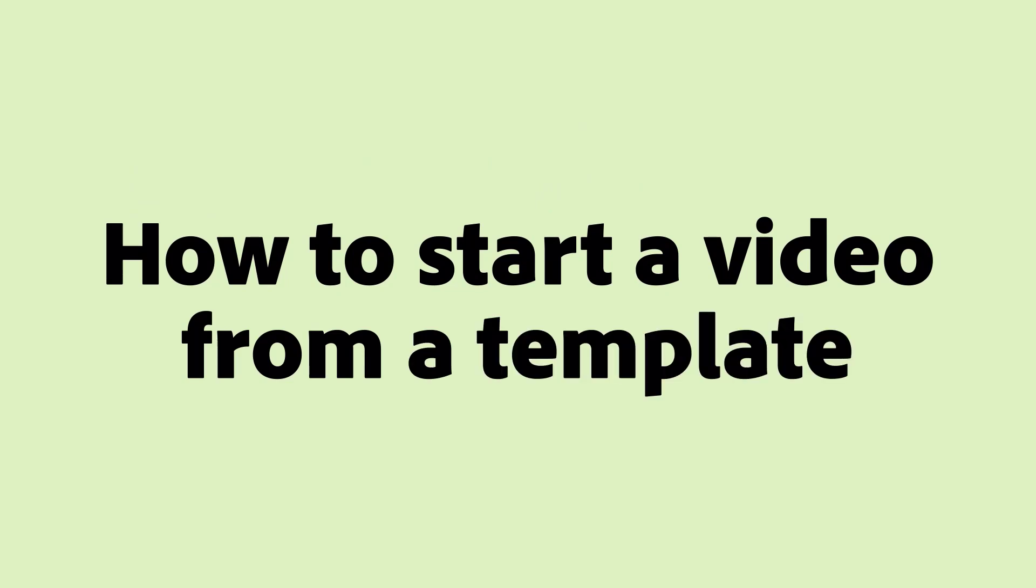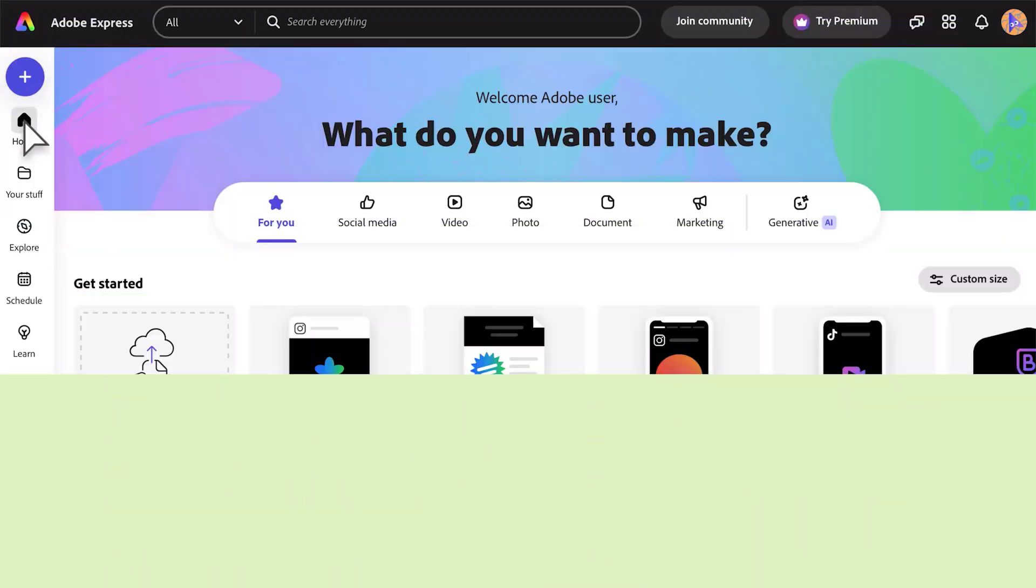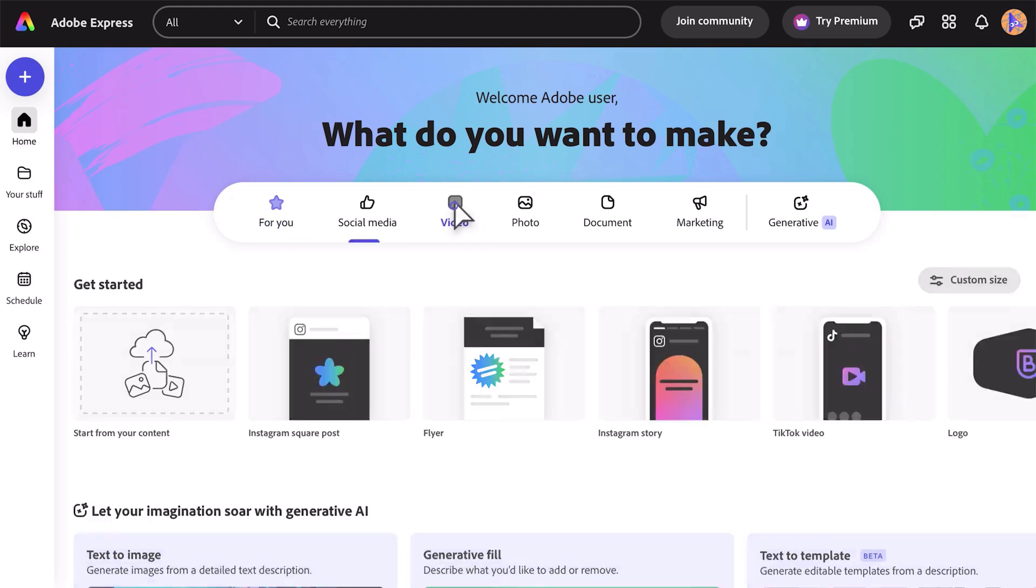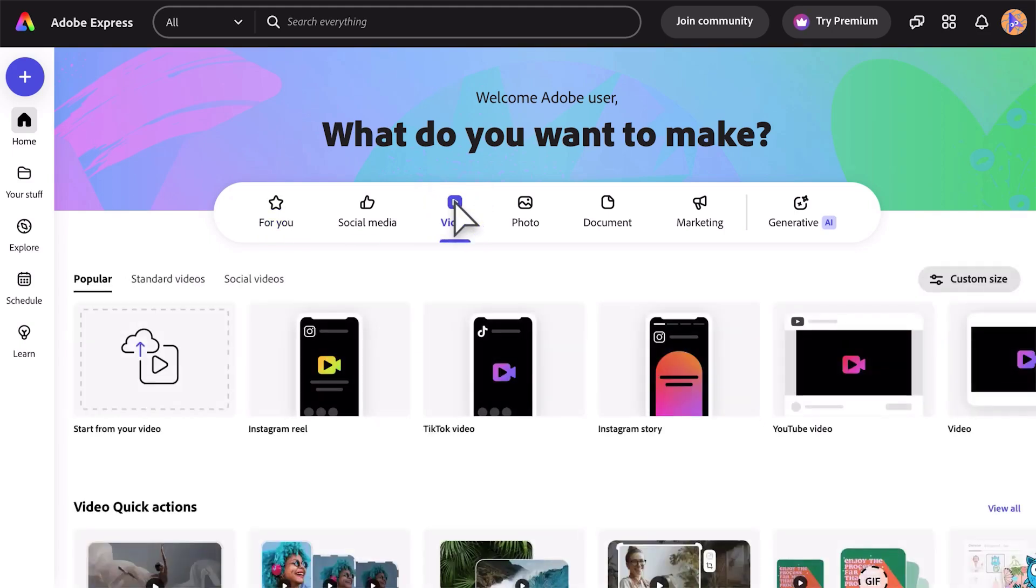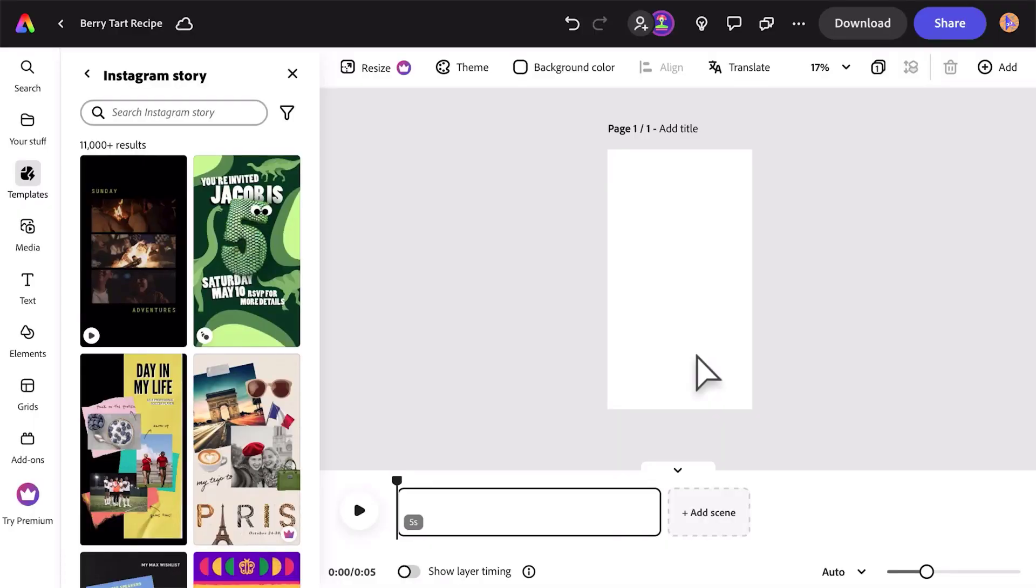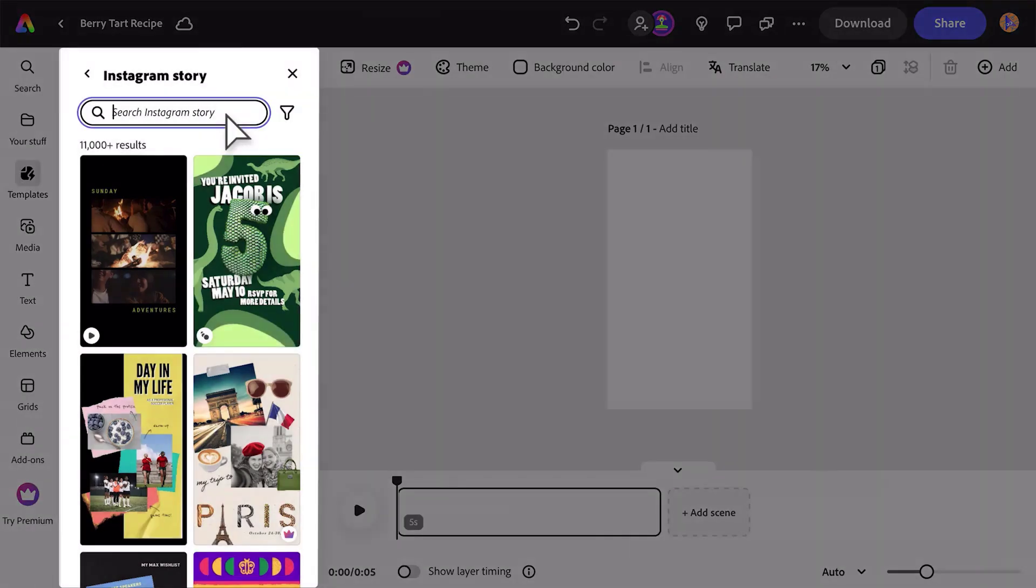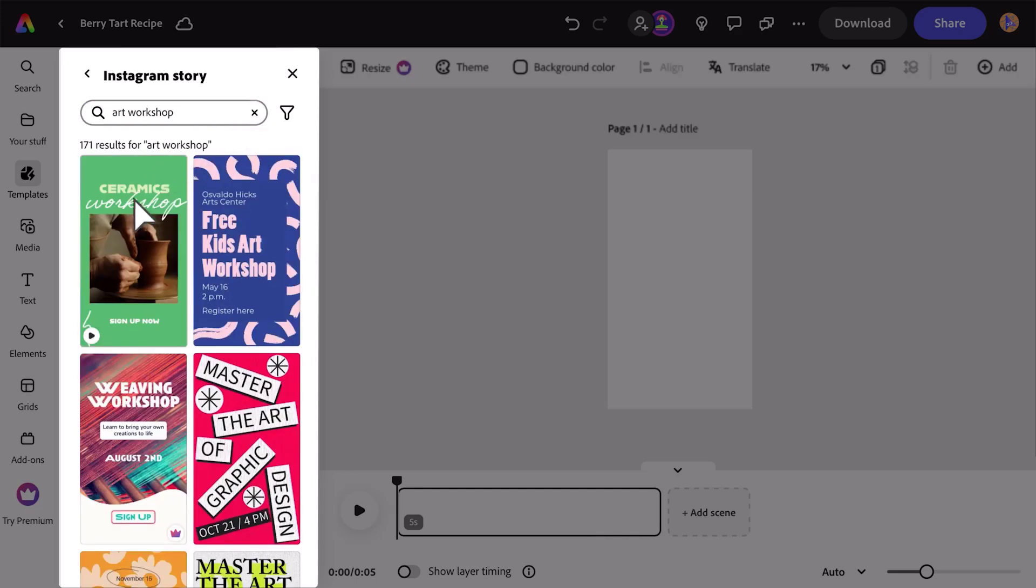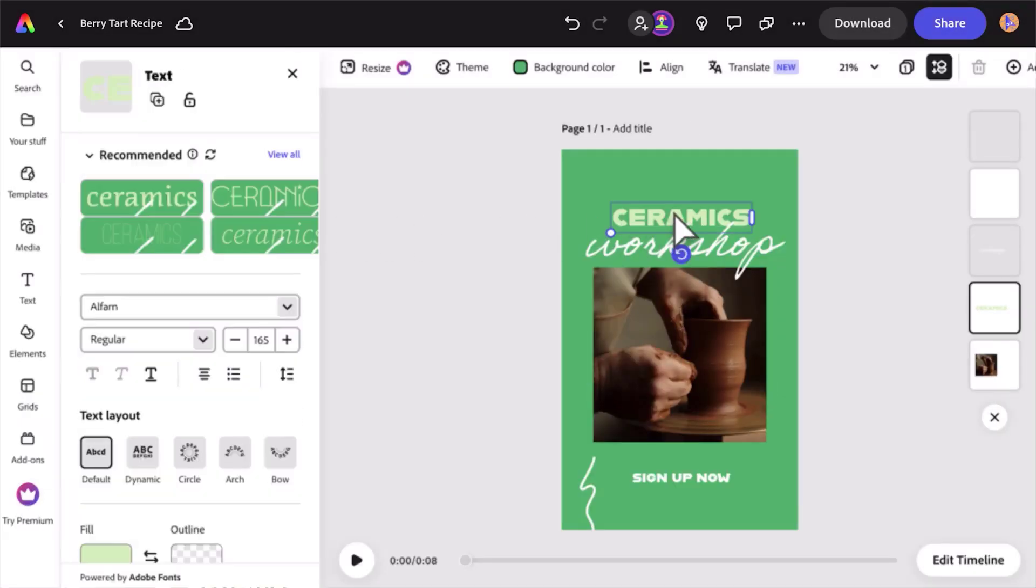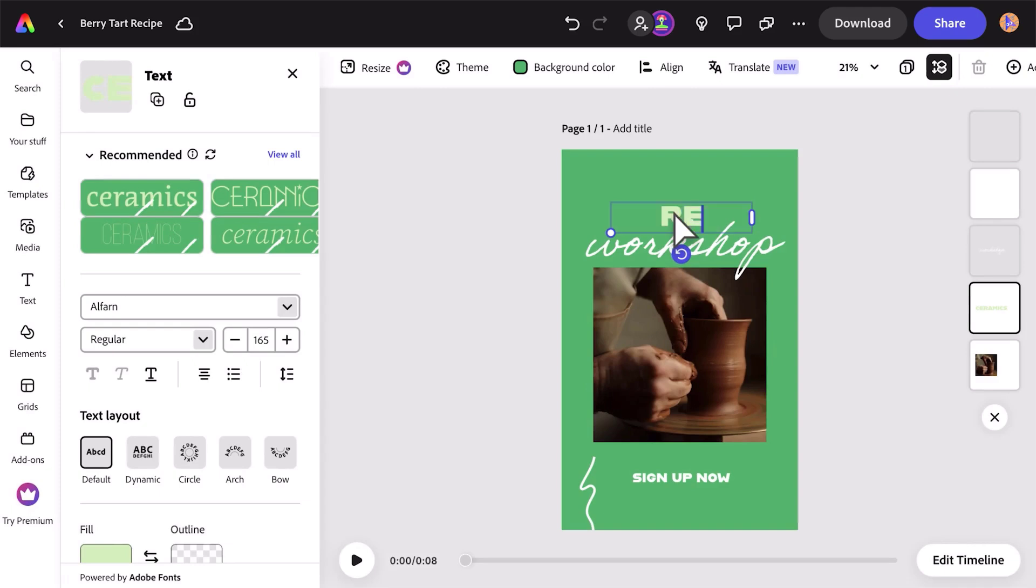How to start a video from a template. Choose the Video tab on the home screen. Hover over the video format you want to create and click Browse Templates. Now you're in the editor, which shows a list of templates in your chosen format. Use the search bar to find a video for a given topic or mood. Click a template to add it to your canvas.